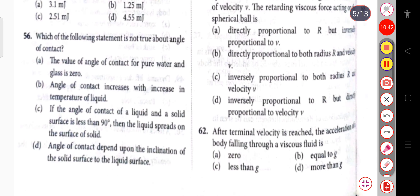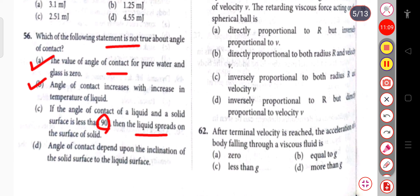Which of the following statements is not true about the angle of contact? The value of angle of contact for pure water and glass is 0°. Angle of contact increases with increase in temperature of the liquid. If the angle of contact of liquid and solid surface is less than 90°, the liquid spreads on the surface of the solid. It depends on the inclination of the solid surface to the liquid surface — this statement is not true and is our correct answer.